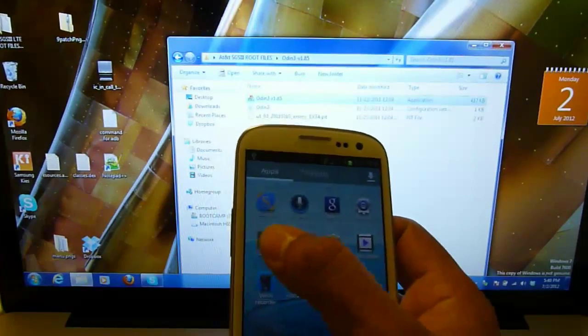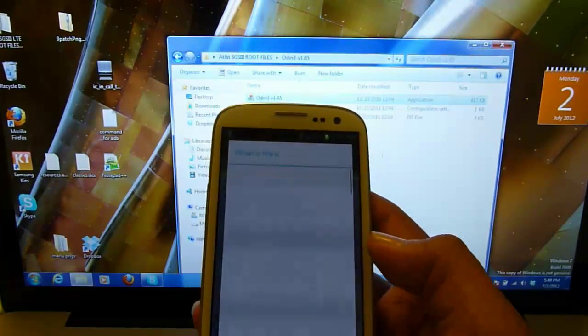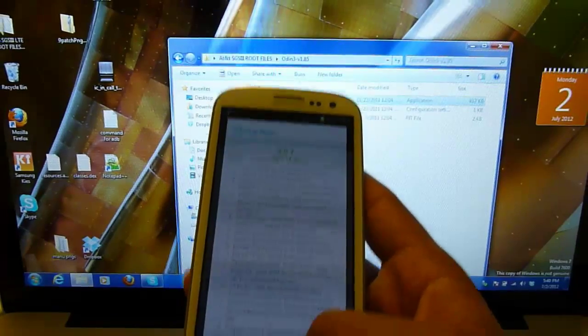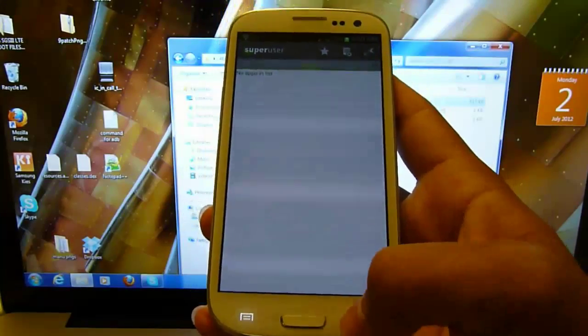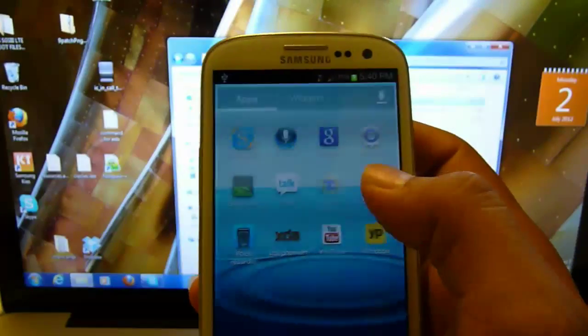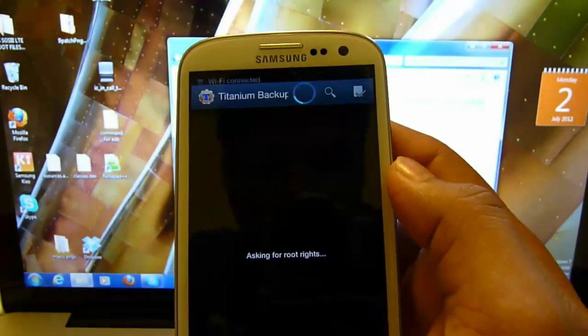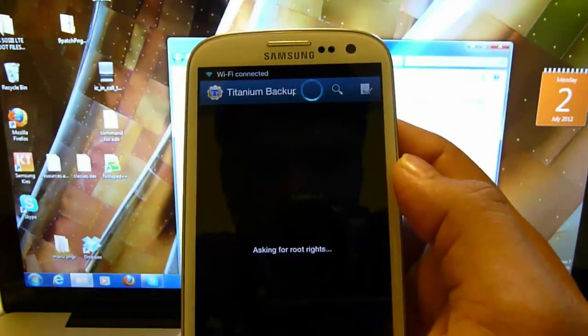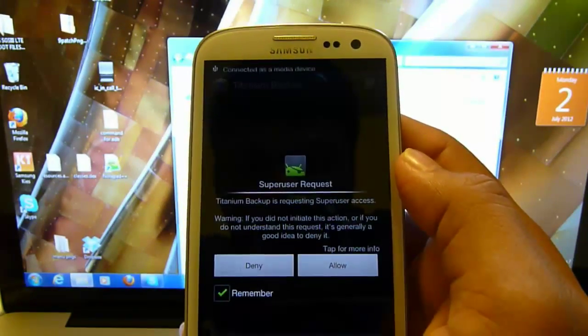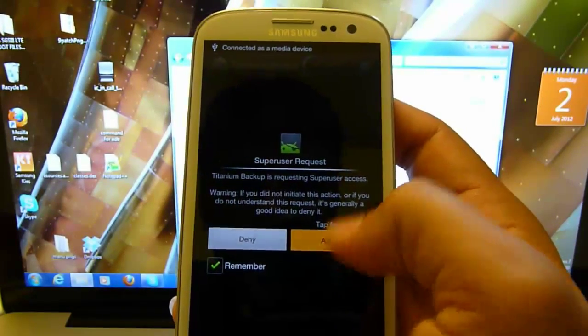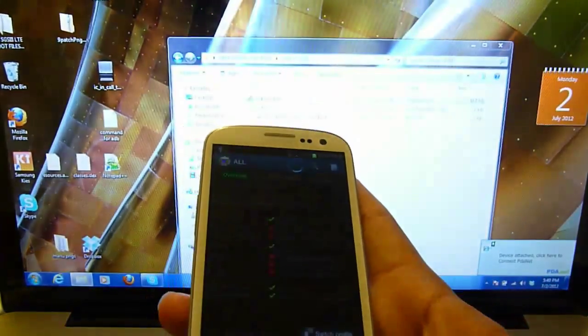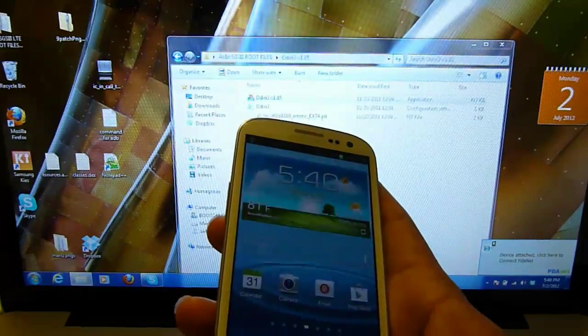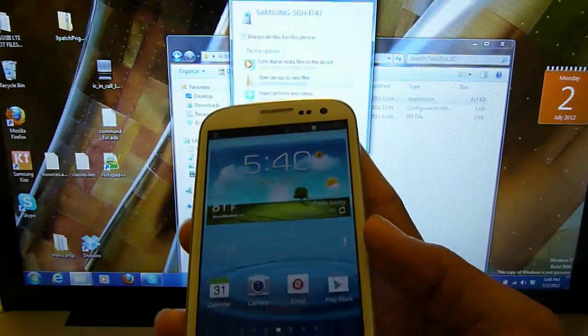Go ahead and go to super user. There you go, you got super user here. Let's go to titanium backup. Keep in mind right now we just rooted your phone, there is no ClockworkMod recovery in it.